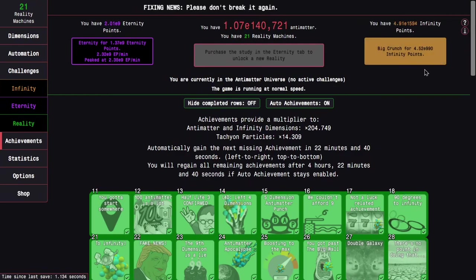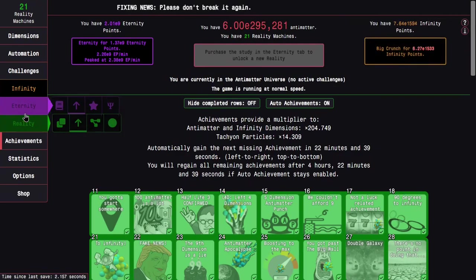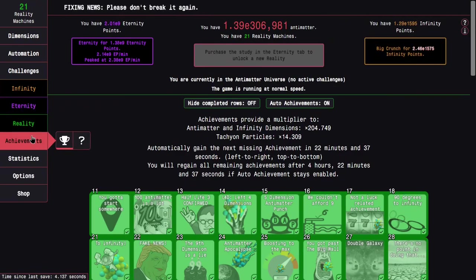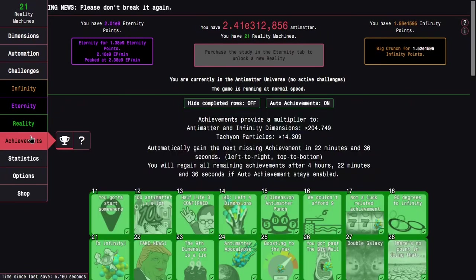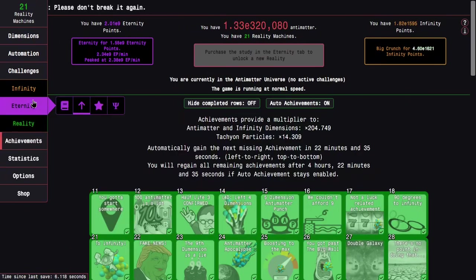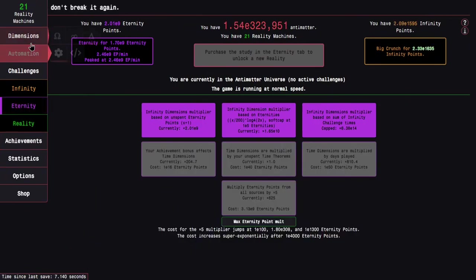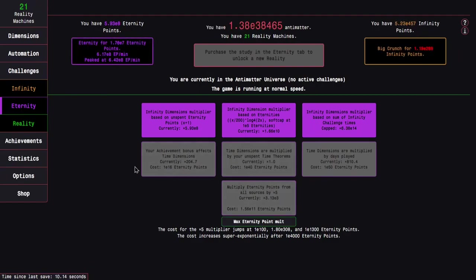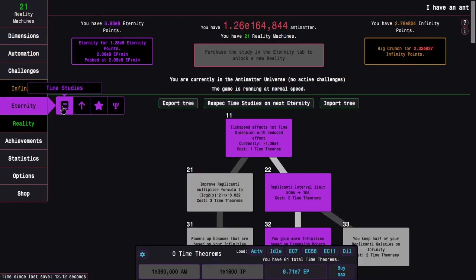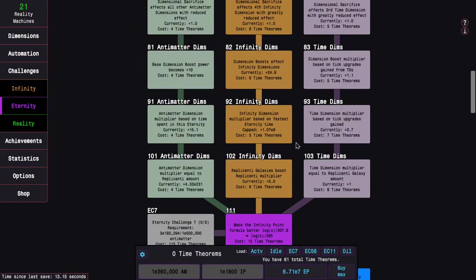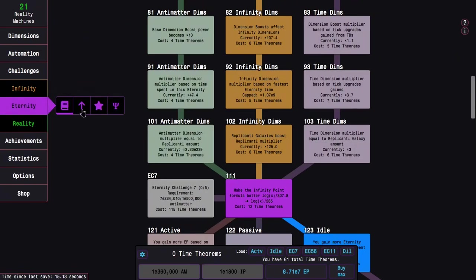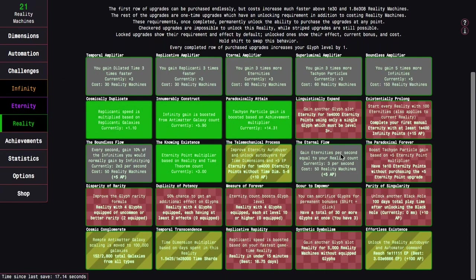So either I have to hold R the whole time, which I don't like doing, or I have to deal with slow replicanti speed, albeit it's still not that slow.